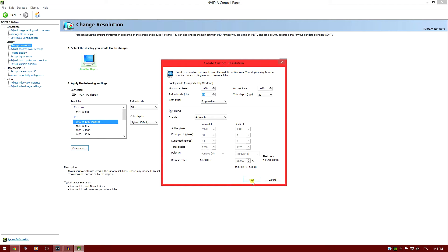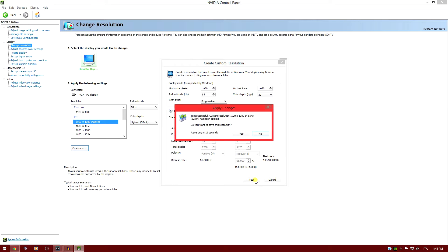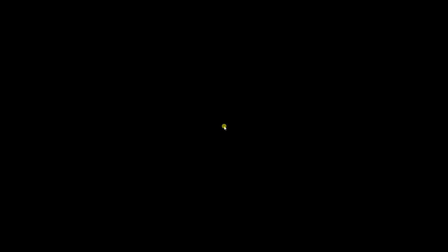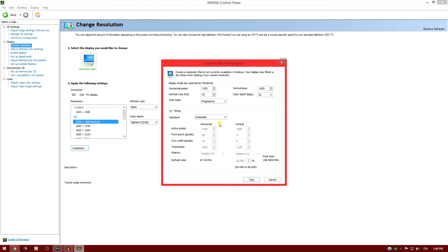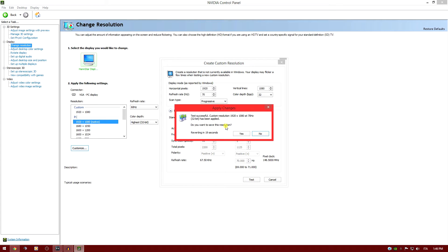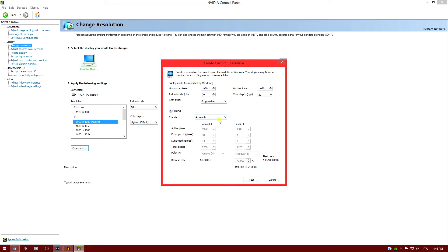For example, we're going to make a test at 65Hz. As you can see, it is supported. I'm going to click now and go to 70 frames. I'm going to click test again. As you can see, it is still supported, so it means that my monitor can display 70 frames per second.